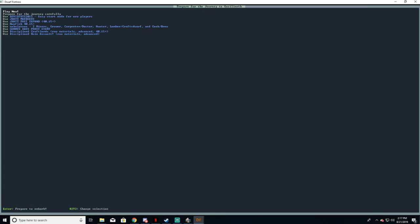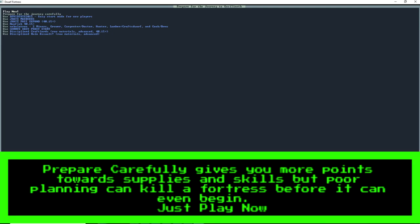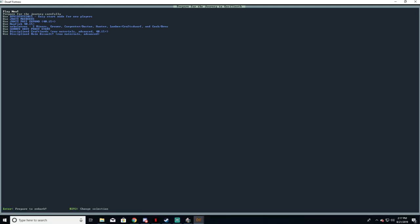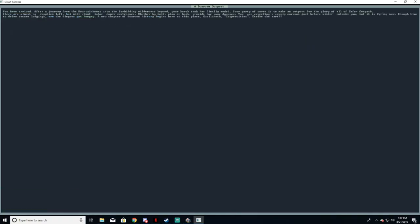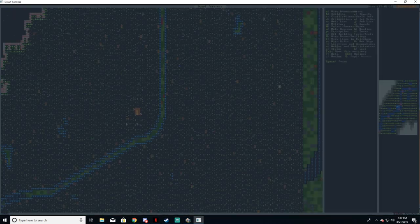Now that we have our destination selected, we must now prepare for our journey. Since this is our first time playing, we are just going to select play now. After that, it generates a little narrative for you, so feel free to read it out in your loudest most dramatic voice for ultimate immersion.